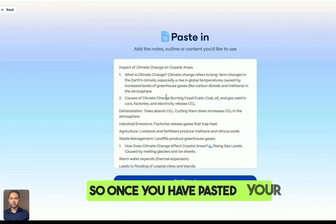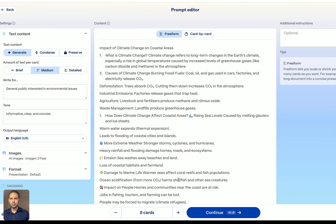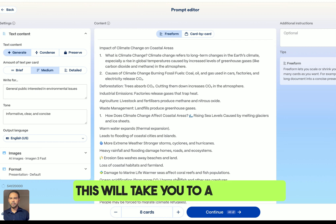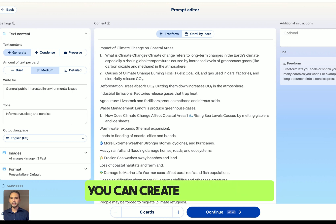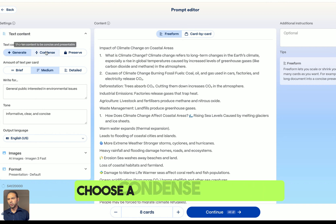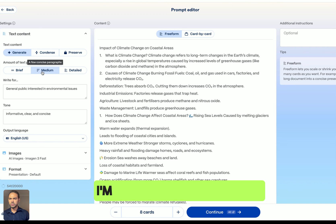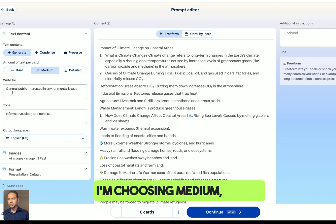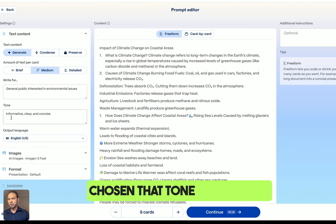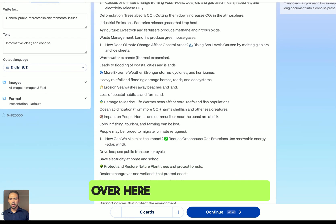Once you've pasted your content, you click on continue. This takes you to a page where you can create a presentation using different prompts. You can choose a condensed mode or be brief — I'm choosing medium. Once you're happy with the tone, click continue.